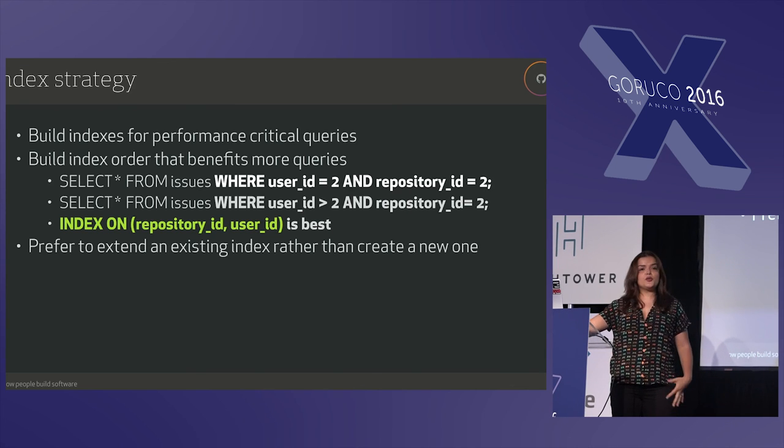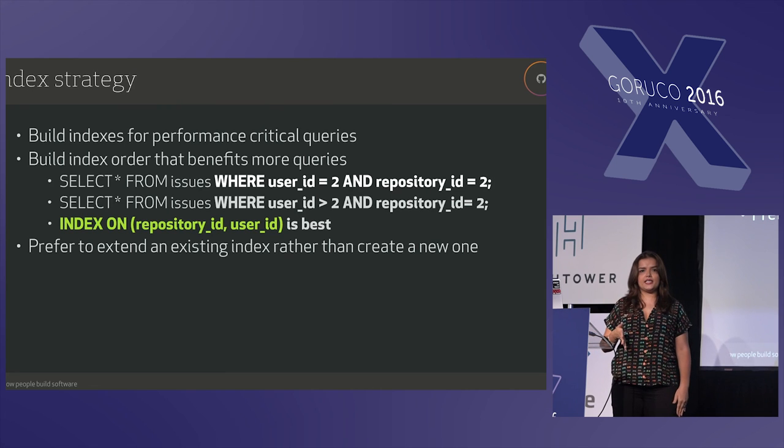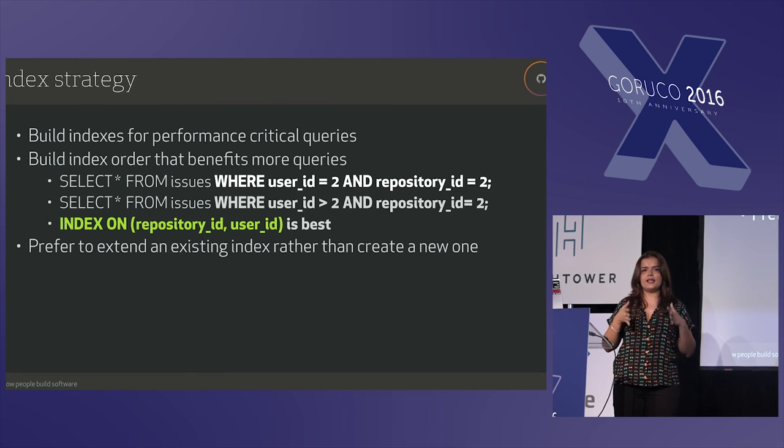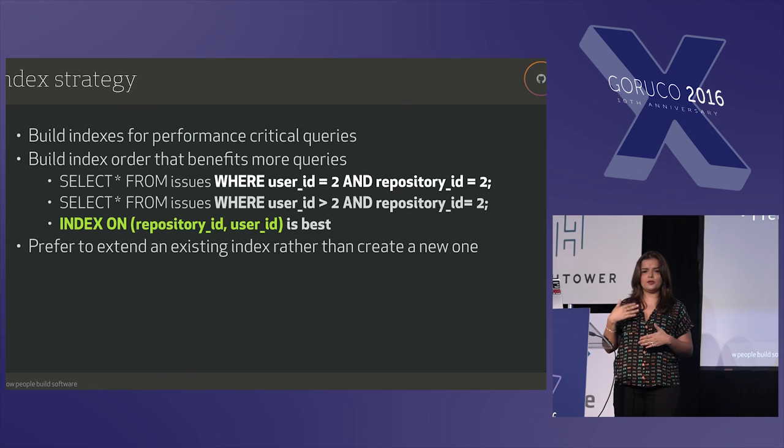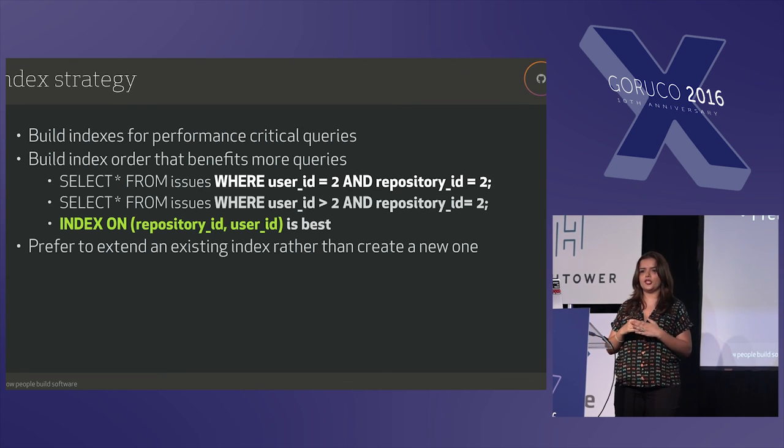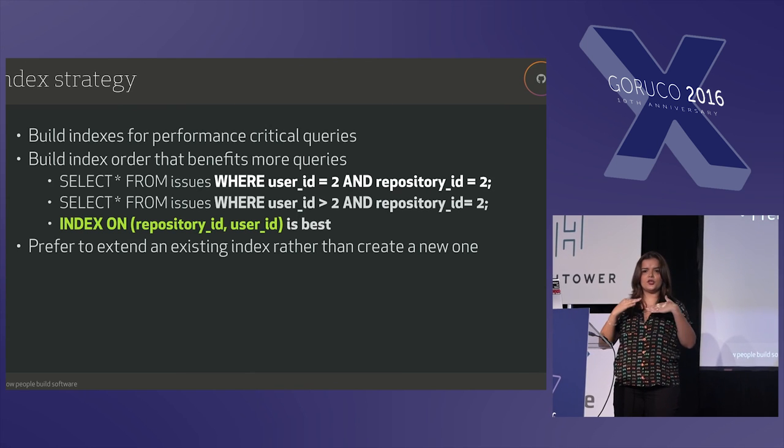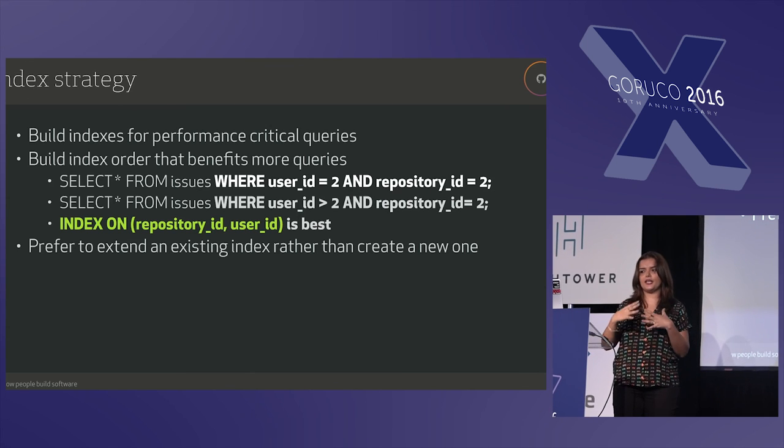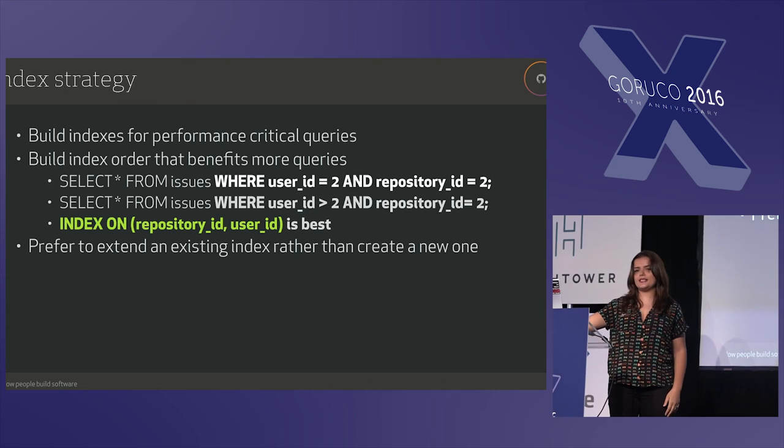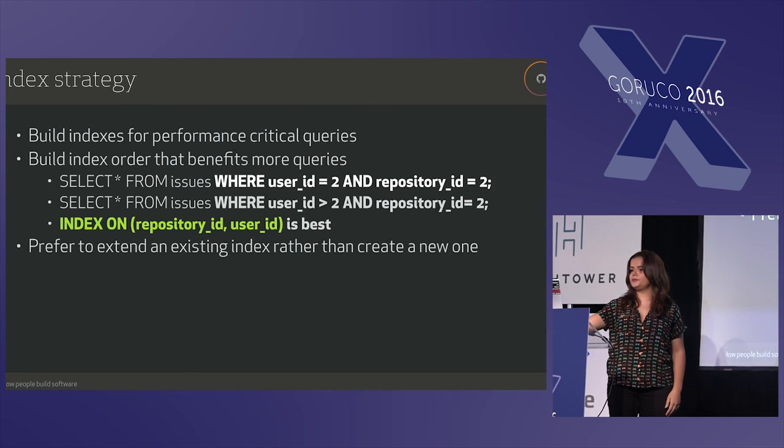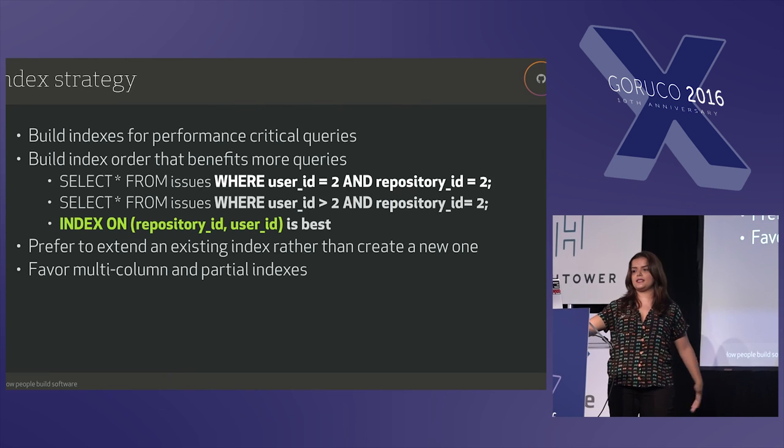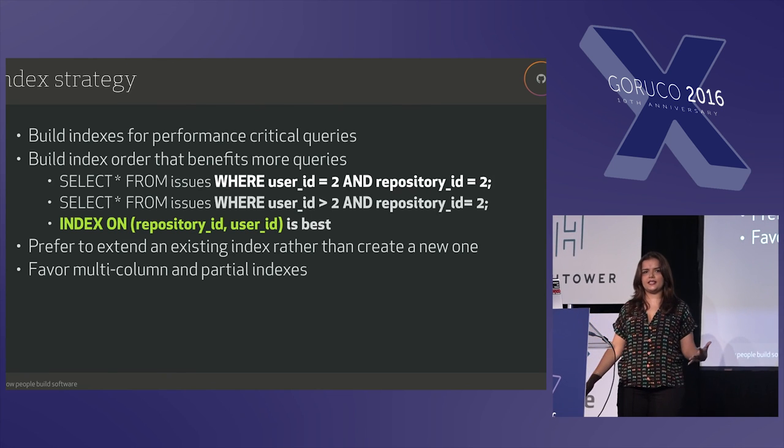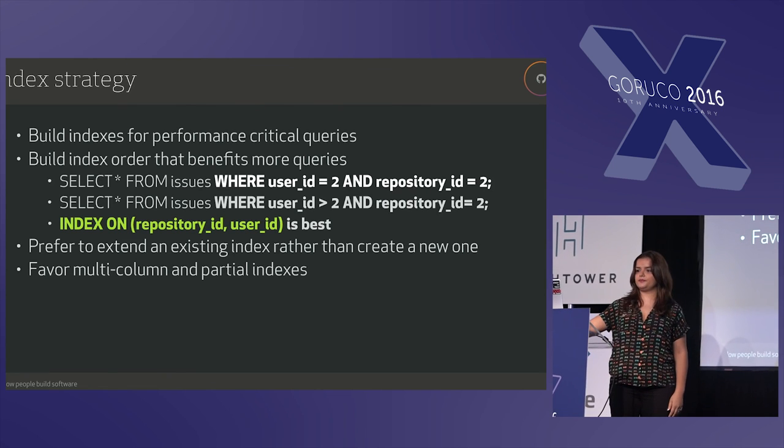Prefer to extend an index instead of adding a new one. As I said, too many indexes is a problem, so try to take a step back. There's another command that we have that you can see all the indexes, so you can see it right there and try to extend an existing one instead of adding a new one. And favor multi-column indexes and partial indexes if you can.